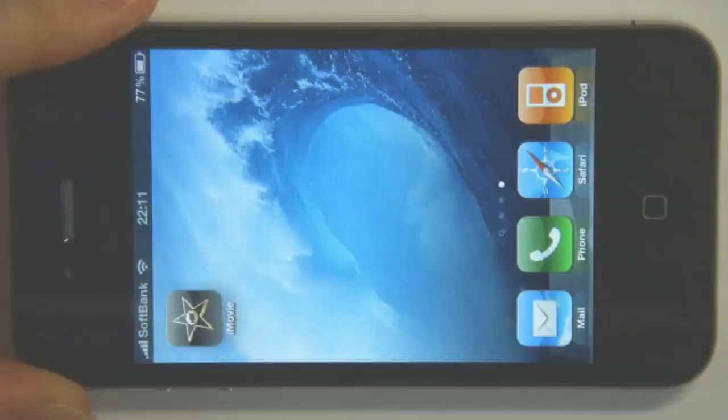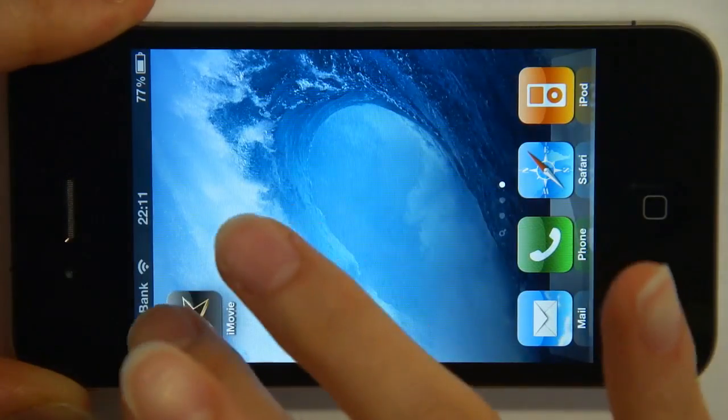Hey YouTubers! You're watching AppGirl TV. This is an iMovie for iPhone complete tutorial, and we'll show you how you start a project all the way through to getting it on YouTube. Alright everybody, let's get started with iMovie.